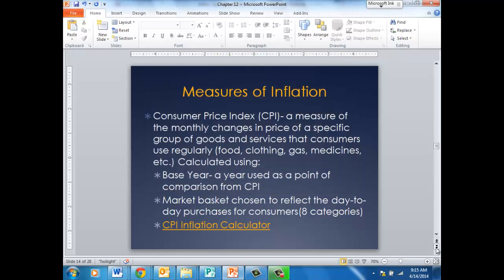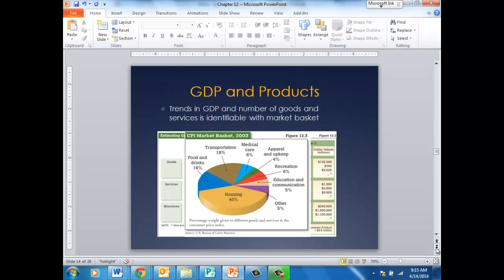Another measurement of inflation is the Consumer Price Index. This is a measurement of monthly goods and services that you and I use on a regular basis, and it's put into what's called a market basket. There are eight different categories, and every month the Bureau of Labor Statistics will come out with the Consumer Price Index and whether or not it changed from the previous month. We'll use an inflation calculator to see how prices have risen and how much the value of the dollar has fallen.